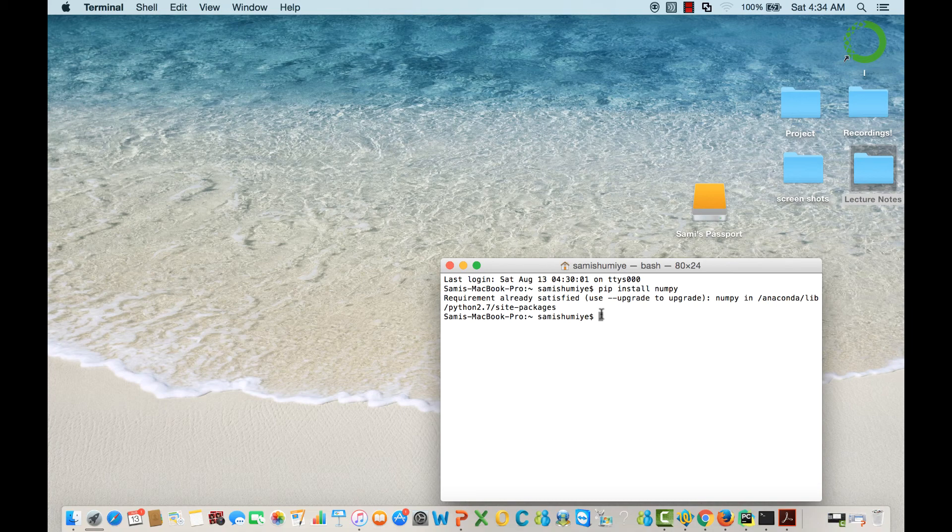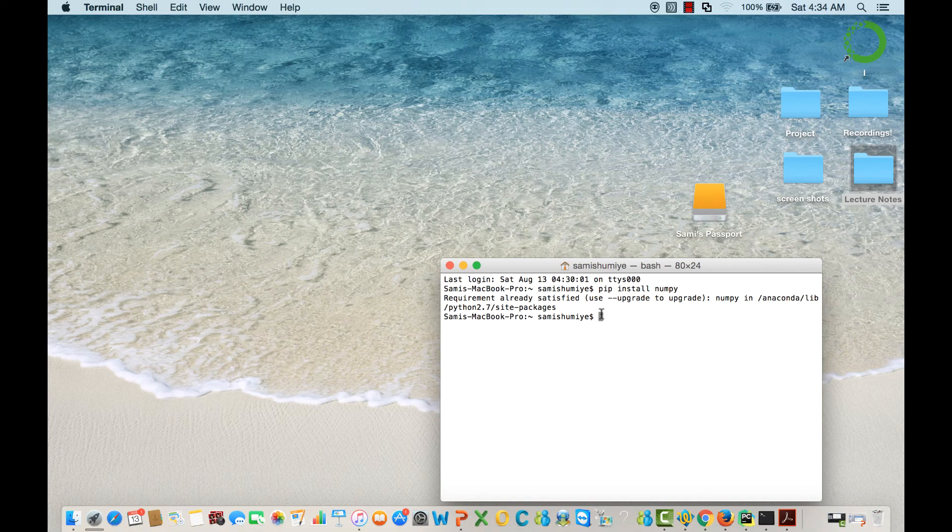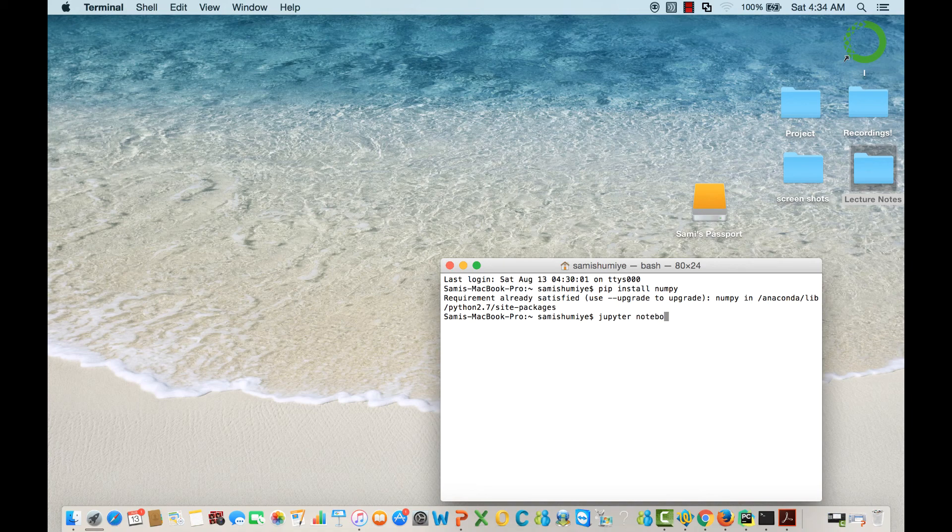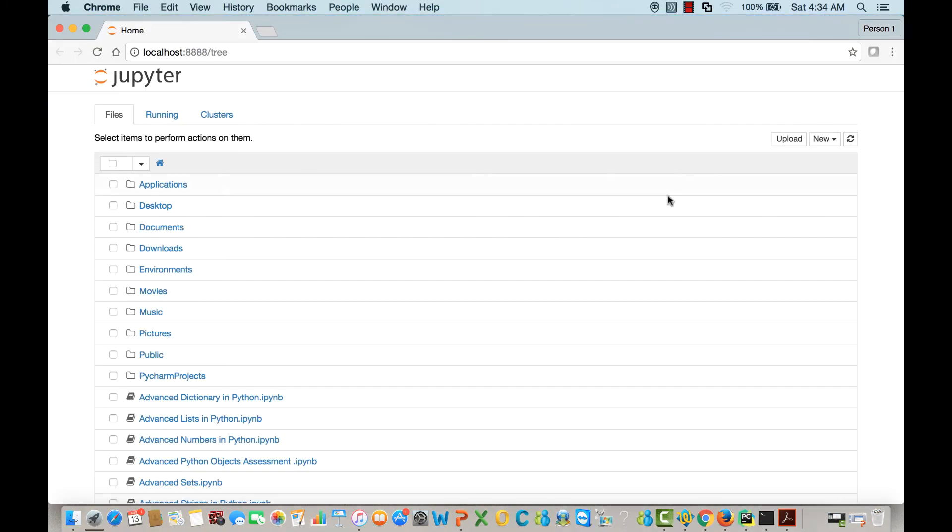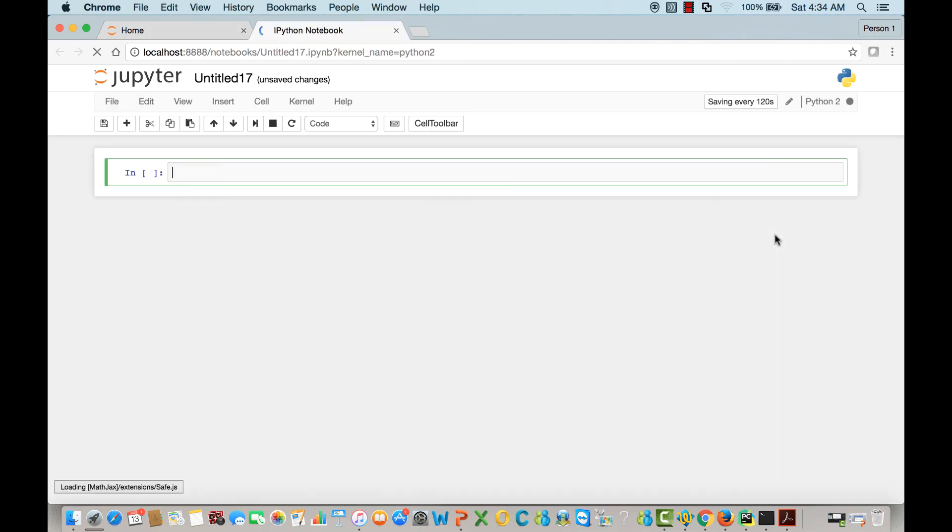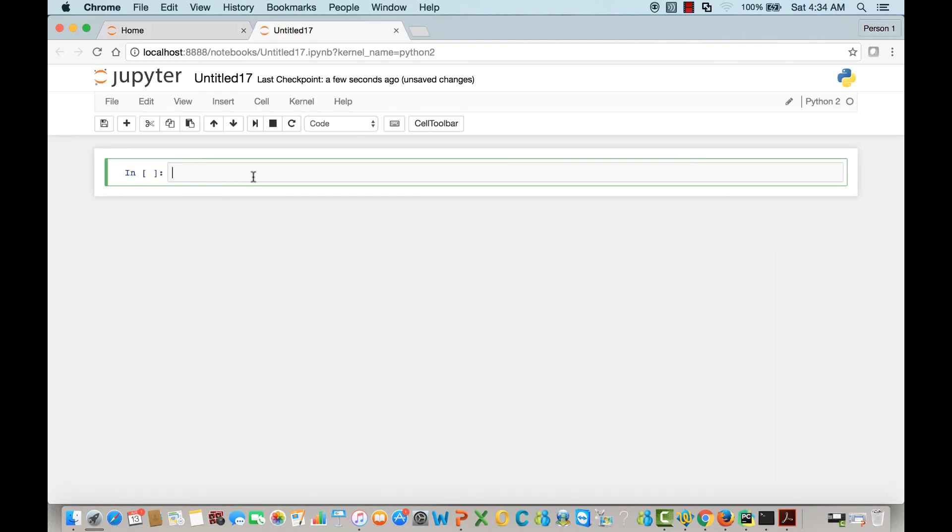Okay once you do that let's open the Jupyter notebook. I'll create a new Python 2 notebook and let's start and learn about arrays.